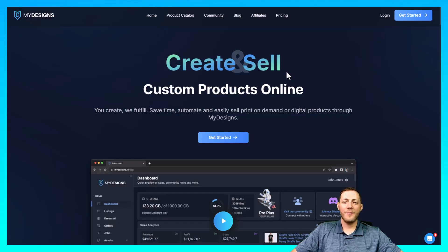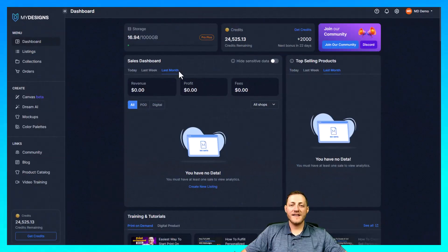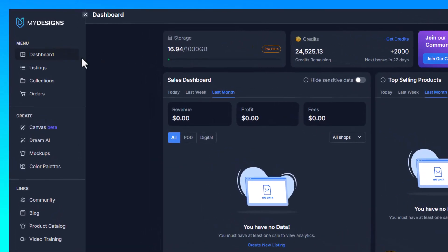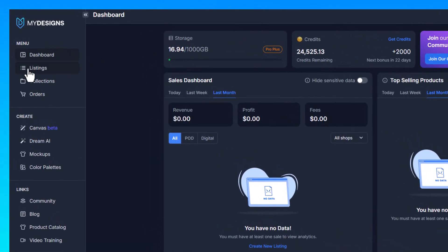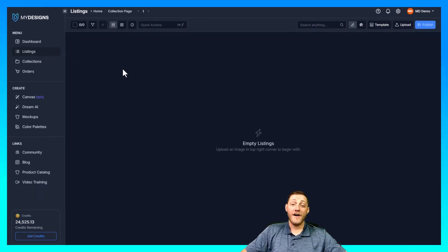I'm now on the home page of the My Designs website. If you do not have an account you can sign up for free — just click login or get started in the top right corner. When you get logged in it'll take you to the dashboard page, and what we want to do is navigate to the listings tab located just under dashboard. We're going to go ahead and click that. Our next step is to create a collection, or rather a folder, that we can store our designs in. We can do that by going next to listings at the top here.